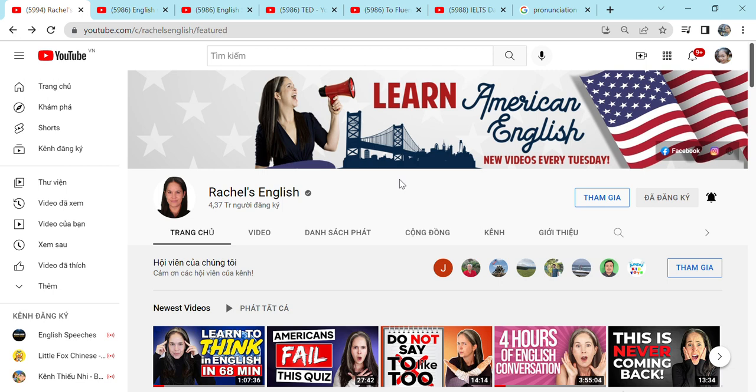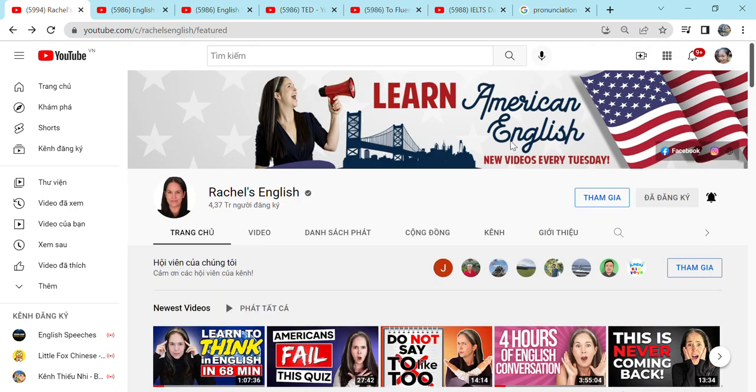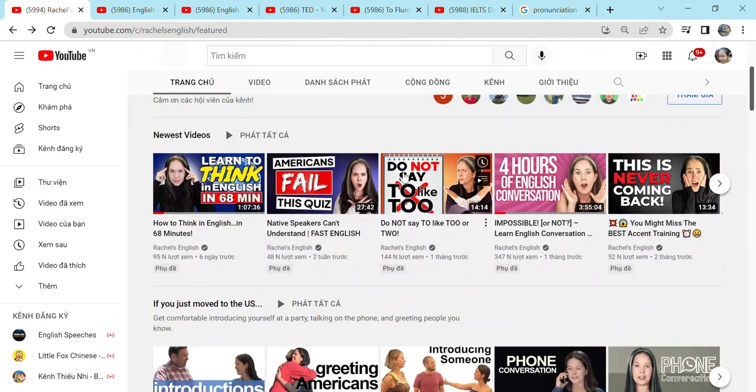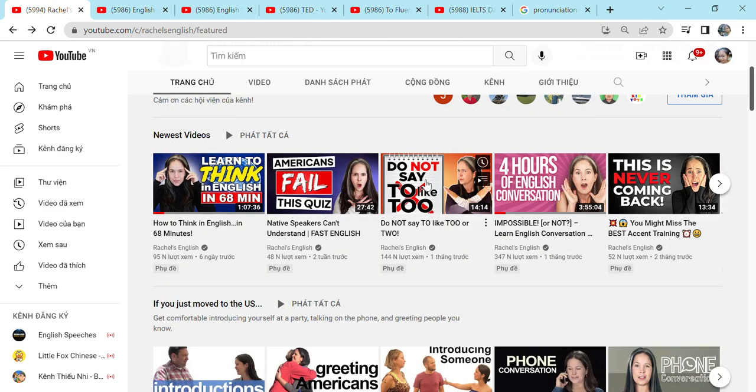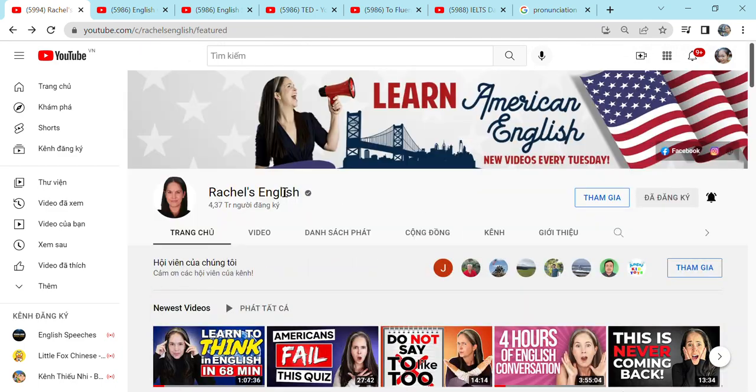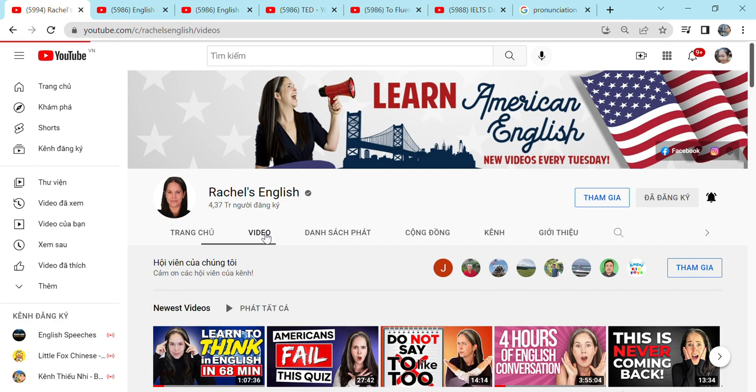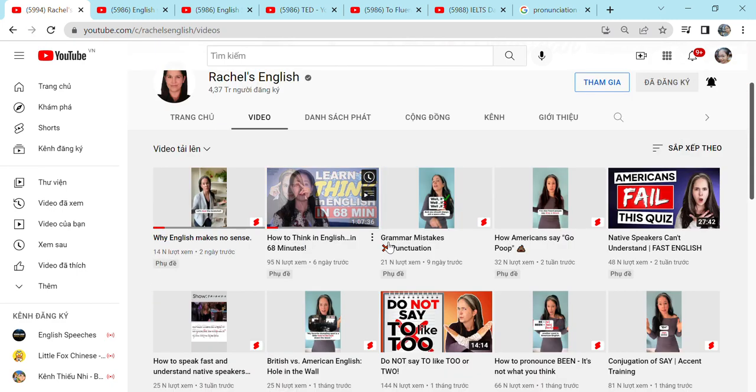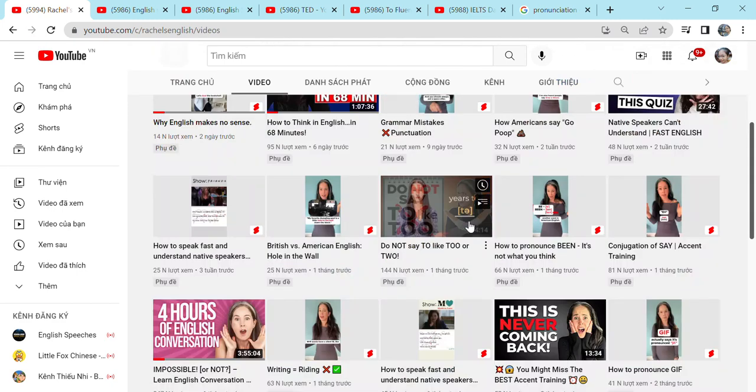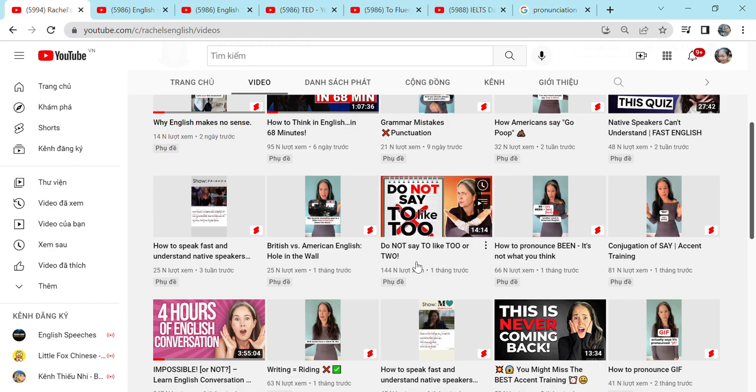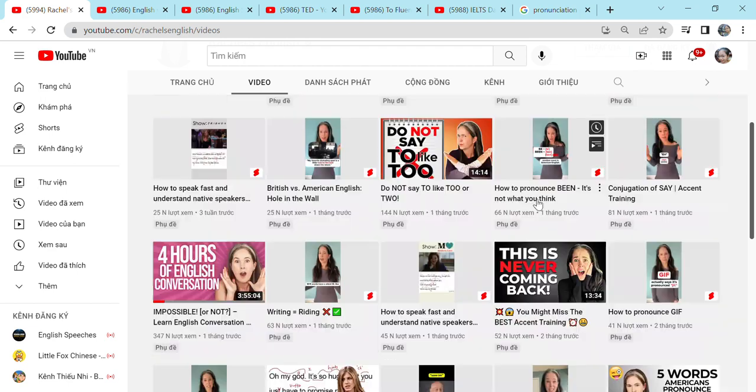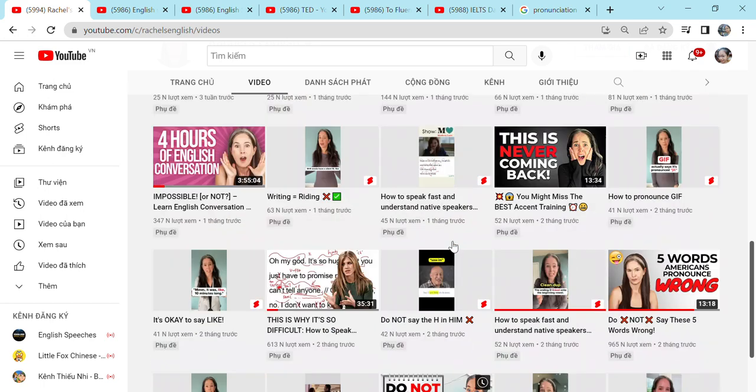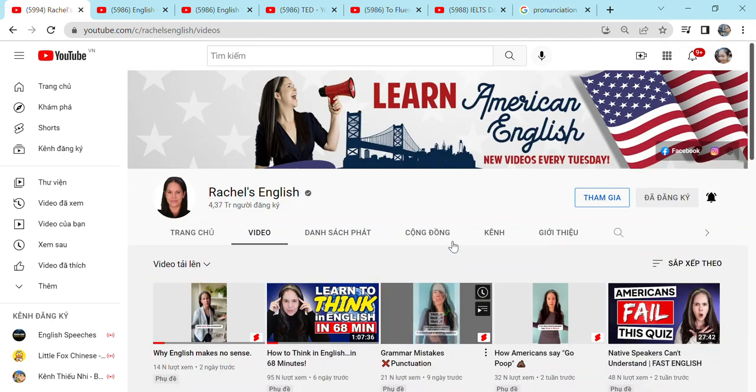But in Rachel's English, you can learn the American English. And she posts new videos every Tuesday. So here are videos after videos. I will click in the video part. For example, this video is, do not say two, like two or two. So there are many videos for you to practice speaking English. And each video is very useful as well. So I recommend for you the YouTube channel Rachel's English.